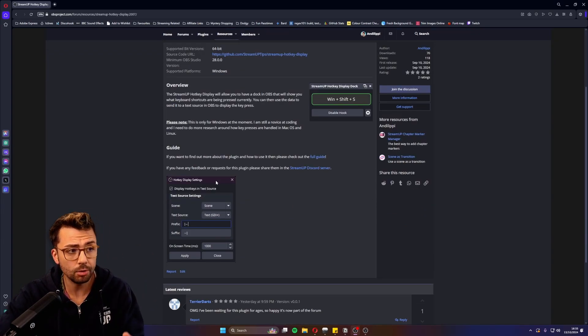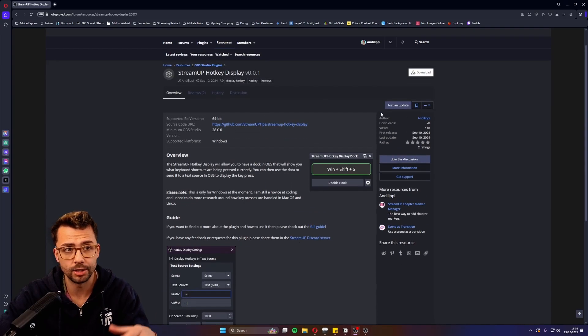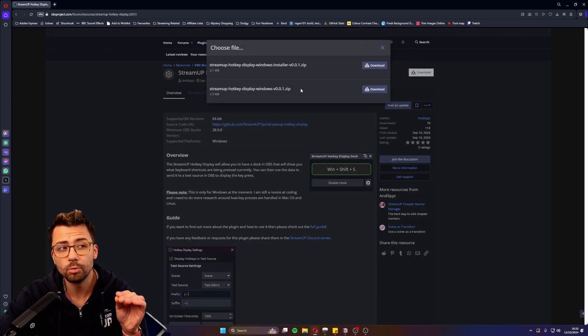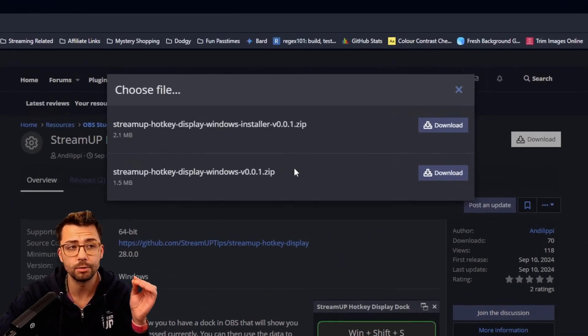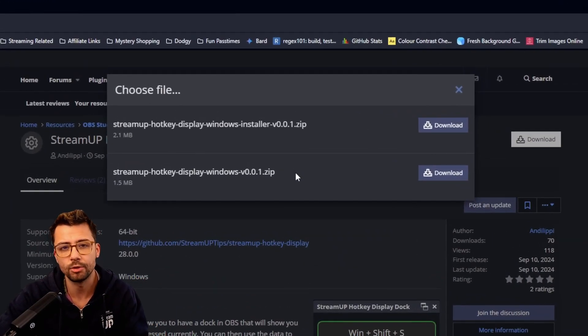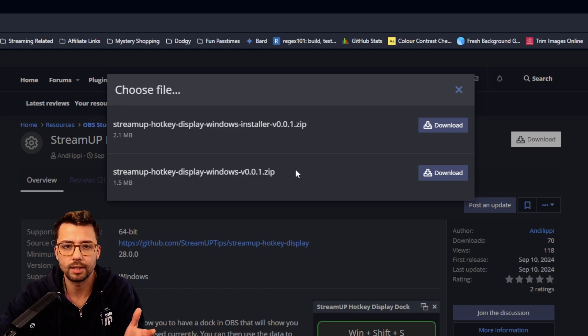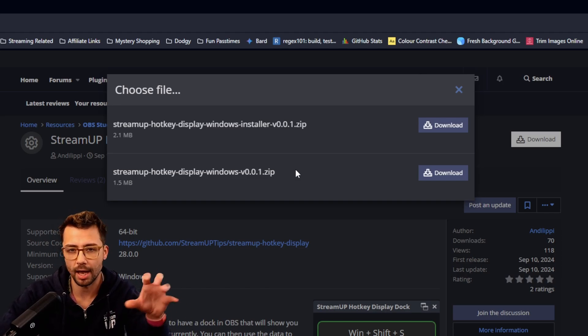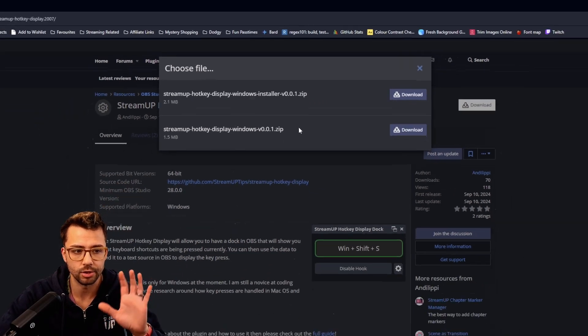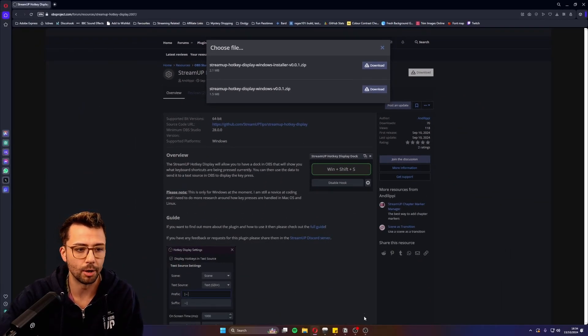There's a lot of different features you can use with this. You just need to download it. It is only for Windows at the moment. I'm still new to coding and I don't really understand how Mac and Linux handle key presses, so it's Windows only for now.